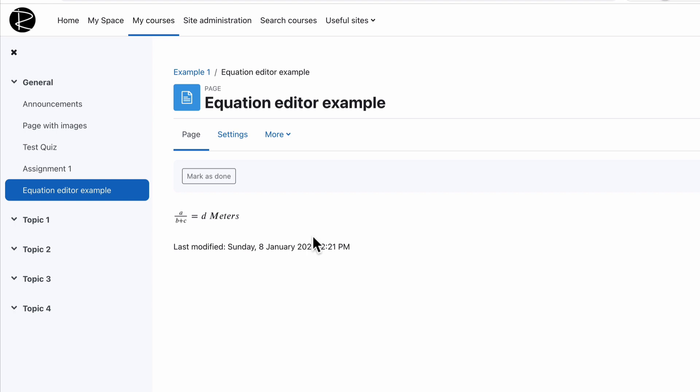So there you go, hopefully you found that useful. Really simple, easy little tip: equation editor, adding spaces in it in Moodle in the LMS. I'll catch you again in the next video.